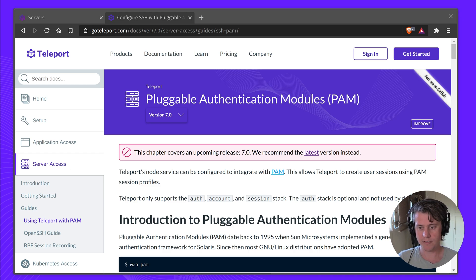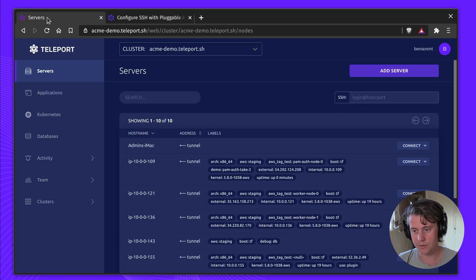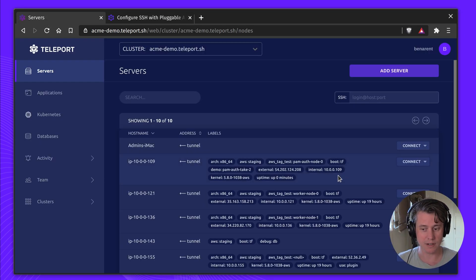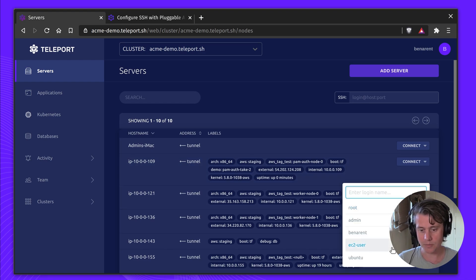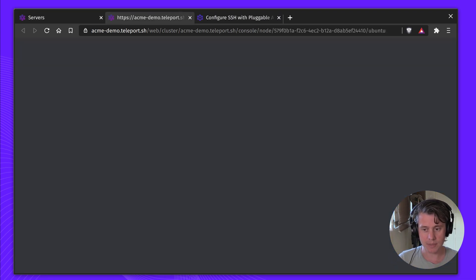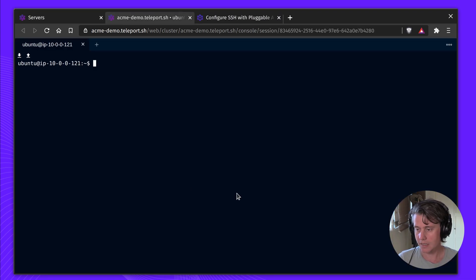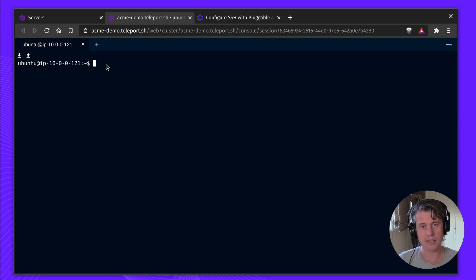So before I dive too deep into our documentation, let me just show you what it looks like without using PAM. So you can use Teleport without PAM. You come in, you have the host, everything has been configured.